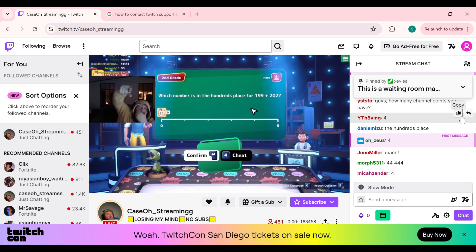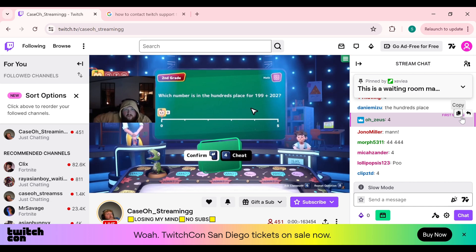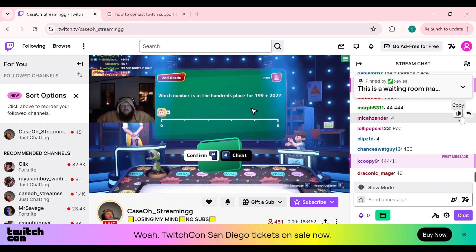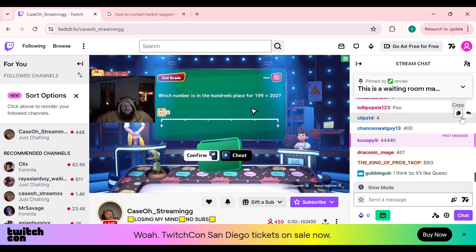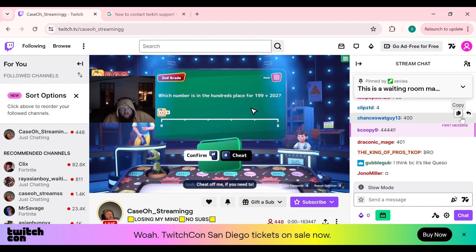Hello everyone, welcome back to our YouTube channel. In this video, I will guide you on how to fix 7TV emotes not showing. So without wasting time, let's get to the main part of the video.